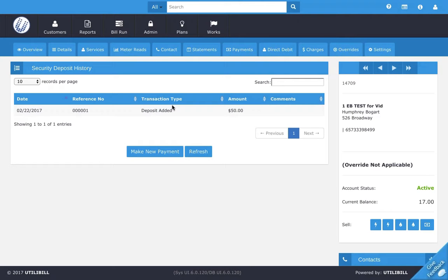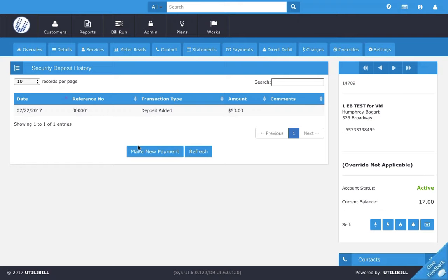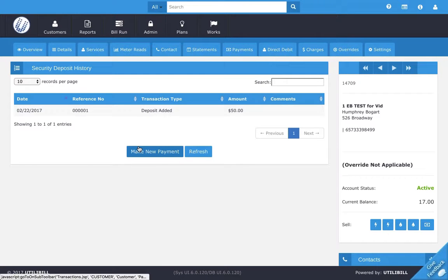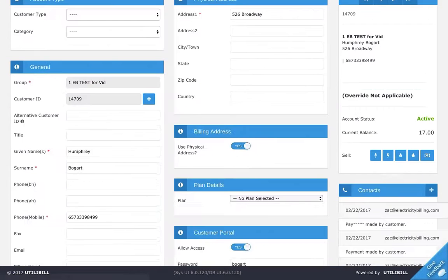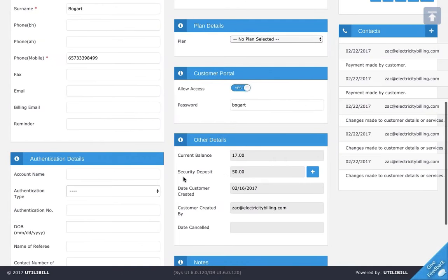Next we will check the customer details tab for the security deposit total. Once you go down, you should see here security deposit $50. So now we know that that $50 has been deposited into the customer's account.